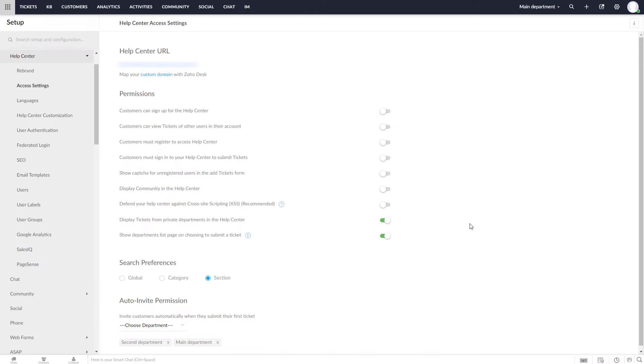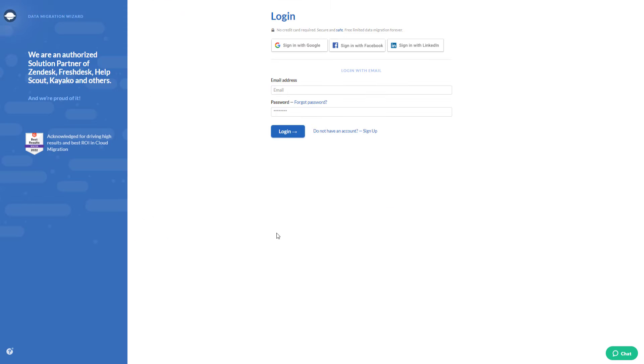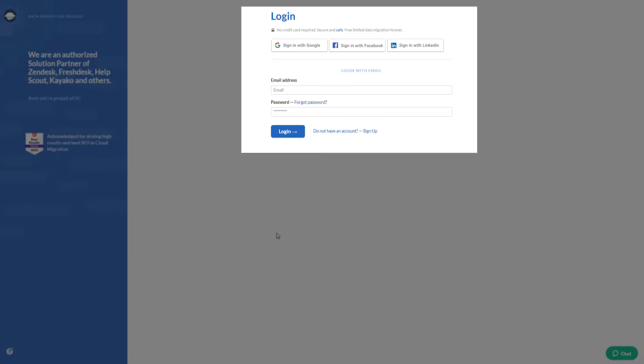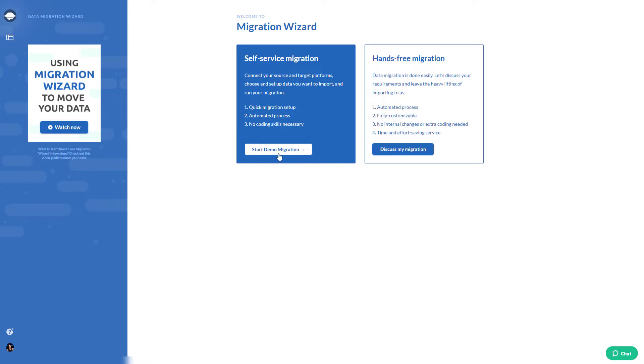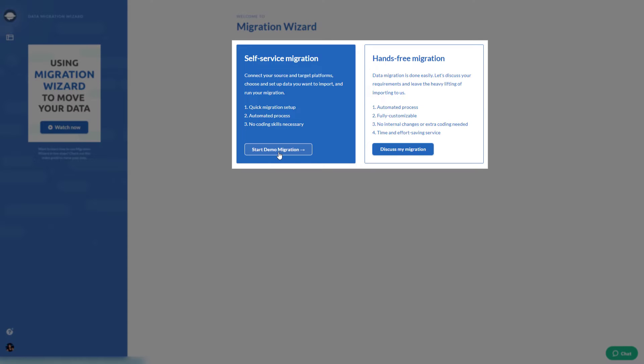Now let's move on to Zoho Desk Demo Migration. For starters, create an account with Migration Wizard or sign in with the existing one.